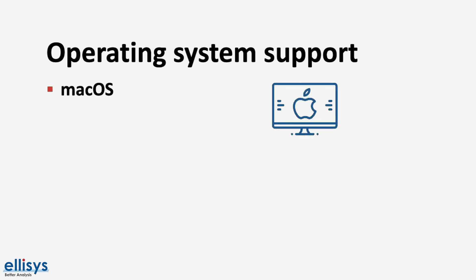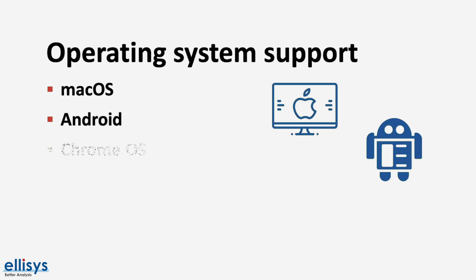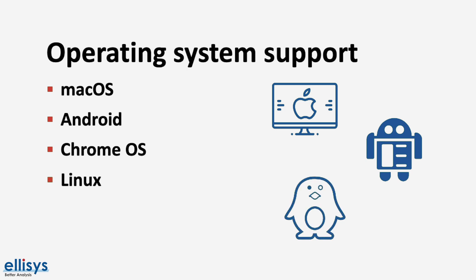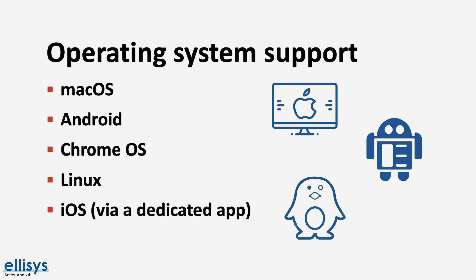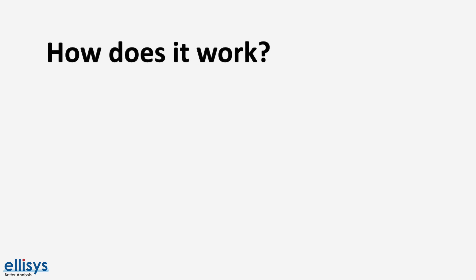As far as operating system support, the following OS's currently support web Bluetooth. Mac OS, Android, Chrome OS, Linux, and iOS via a dedicated app. So how does web Bluetooth work?